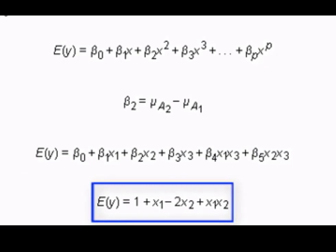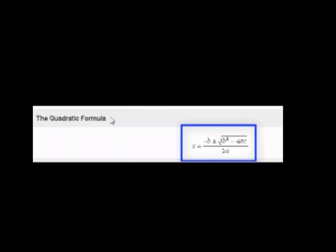Copy. Open y close, equals 1 plus x sub 1, minus 2, x sub 2, plus x sub 1, x sub 2 (clickable on mouseover).